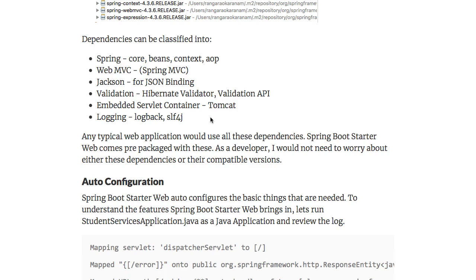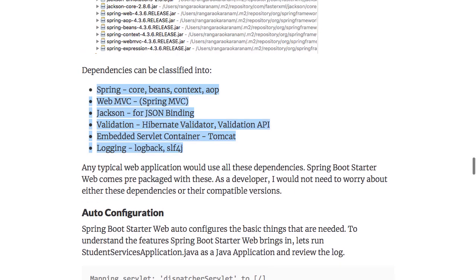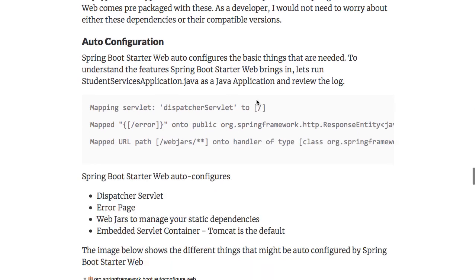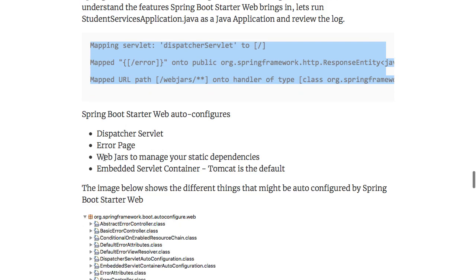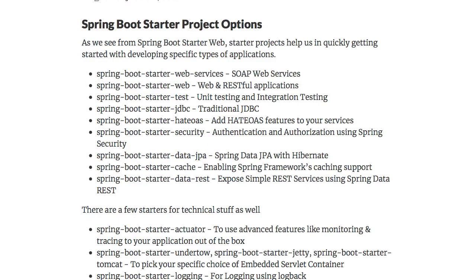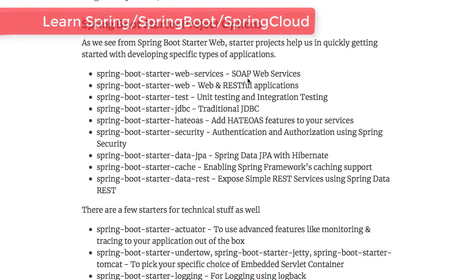All web applications — think about the web applications you've developed in the last few years — they all need these features. Spring Boot Starter Web comes prepackaged with them. As a developer, you don't need to worry about these dependencies or their compatible versions. Spring Boot Starter Web guarantees they all work together, and when you start the application you'll see dispatcher servlet, error page, webjars, and an embedded servlet container all auto-configured. Starter projects help us quickly get started with developing specific types of applications.